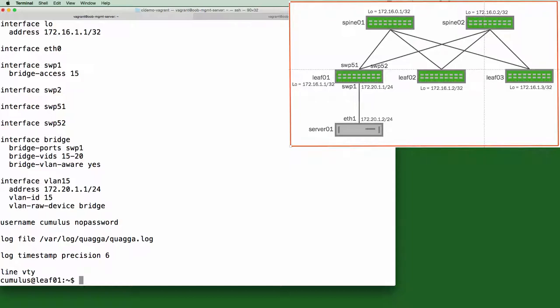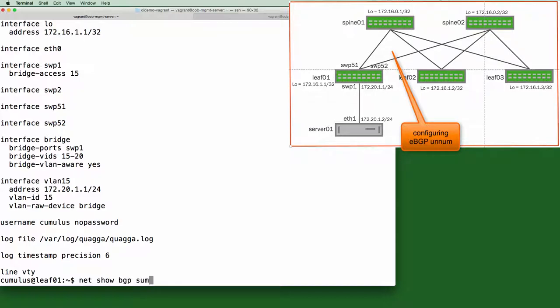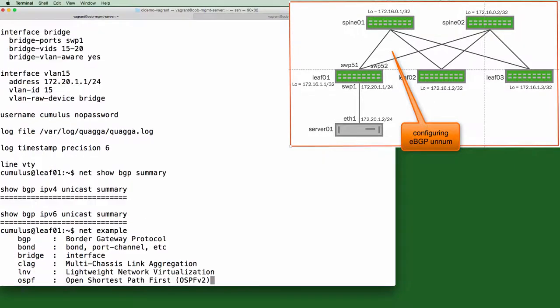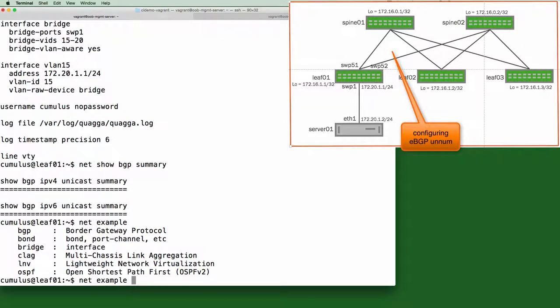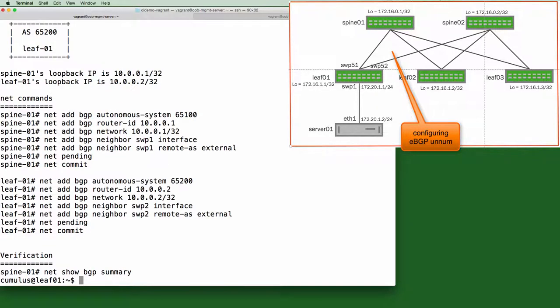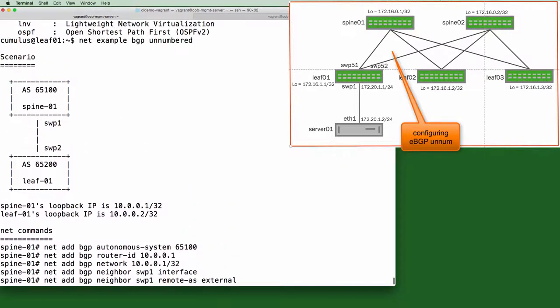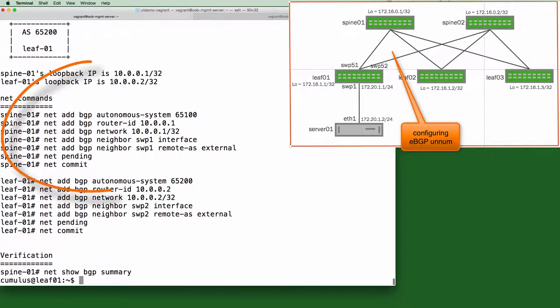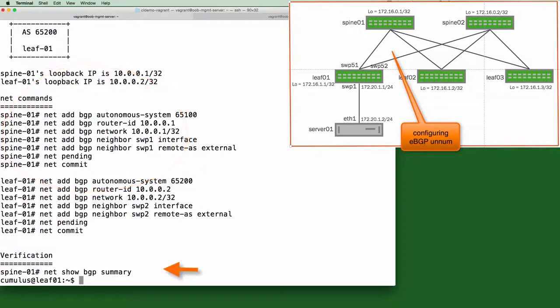So now let's bring up a BGP peer using BGP Unnumbered. I'll do a quick net show BGP summary to show there are currently no peers up right now on LEAF 1. As you can see, a net example tab shows the most common scenarios. So we can do a net example BGP Unnumbered. And this will not only show us the setup and the required configuration commands, but it also shows us a way to verify that it actually worked.